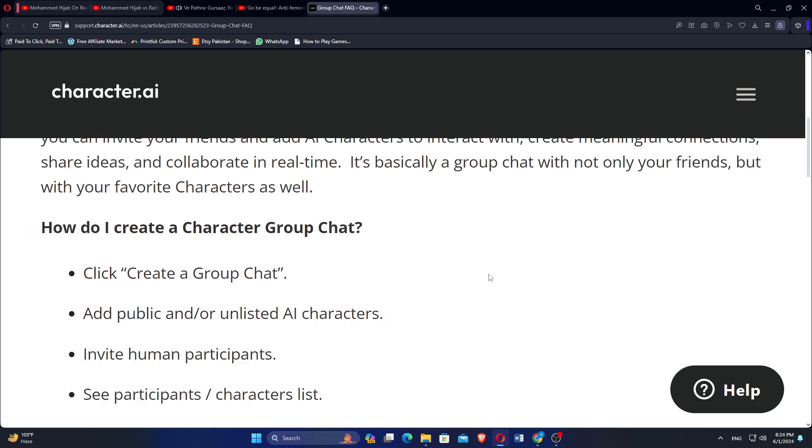If you're interested in trying the Character AI app, click the first link in the description. Thanks for watching, don't forget to like, subscribe, and share.